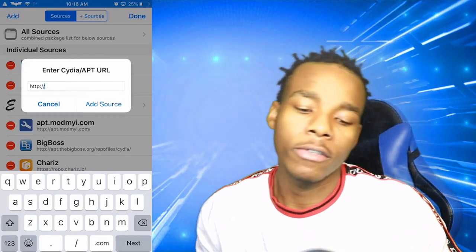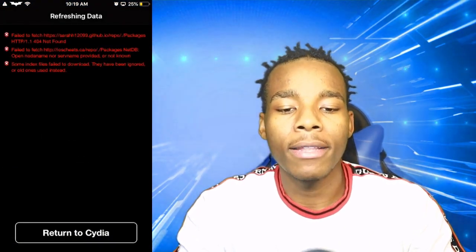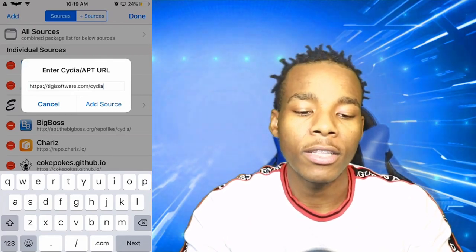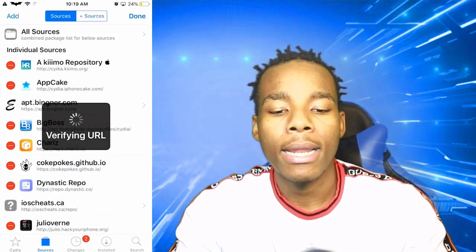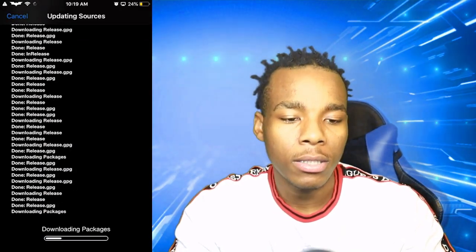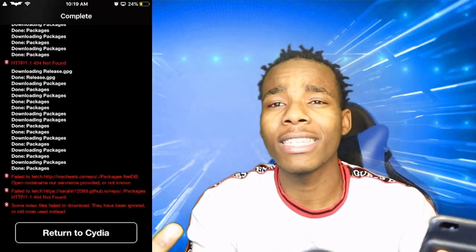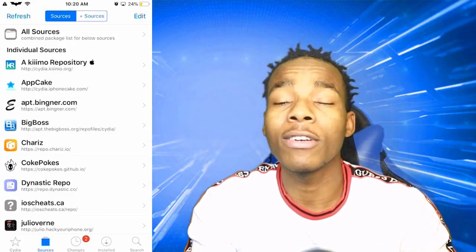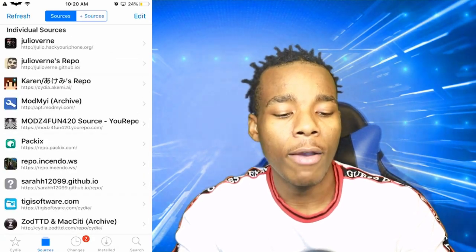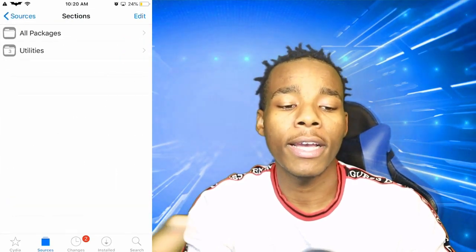What you need to do is clear the field — there was a random error happening in the background. What you need to do is add this source. Once you've added the source, tap on Return to Cydia. Once you've done that, go onto the source which is called tgsoftware.com.